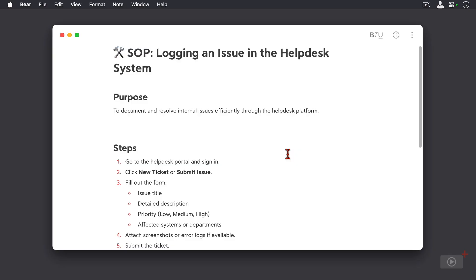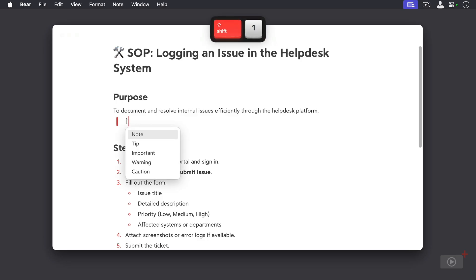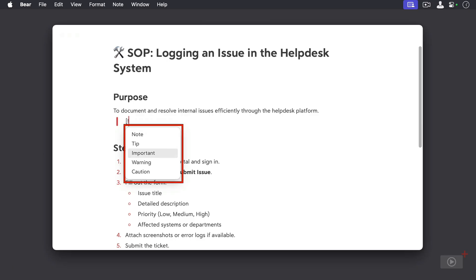Underneath this purpose here, I'm going to add a callout and I'll do this by typing in a greater than symbol, then a left square bracket, followed by an exclamation mark. The five different callout types are listed: we have a note, a tip, important, warning, as well as caution. So I'm going to select a note here.